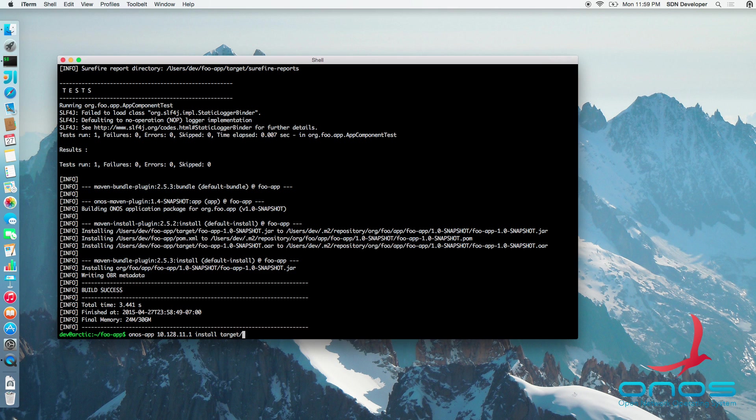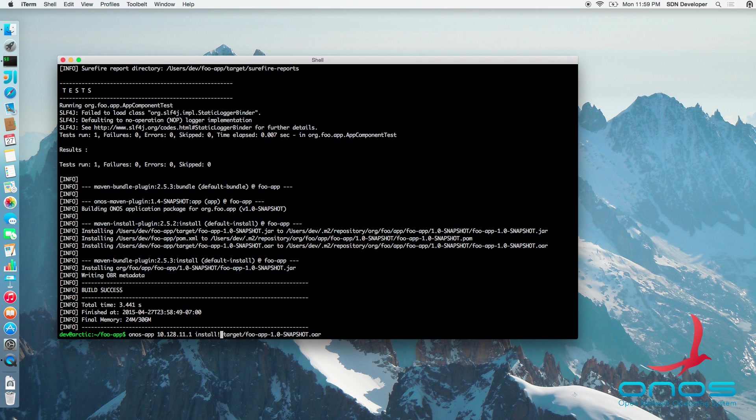To go ahead and also activate the application immediately after installing it, we can add an exclamation point right after the install parameter. Let's do that.